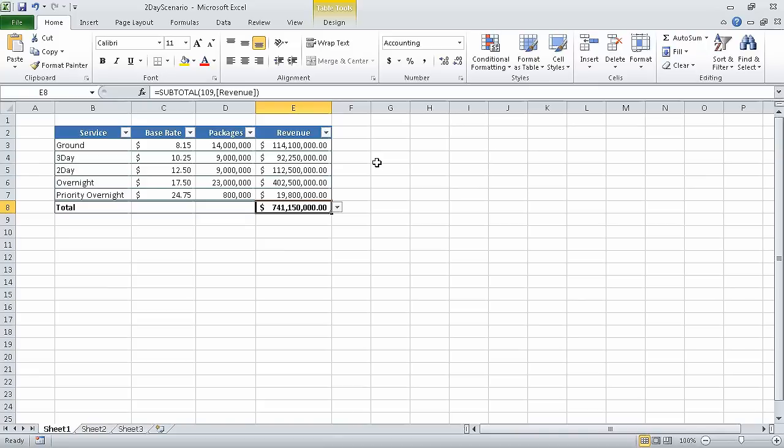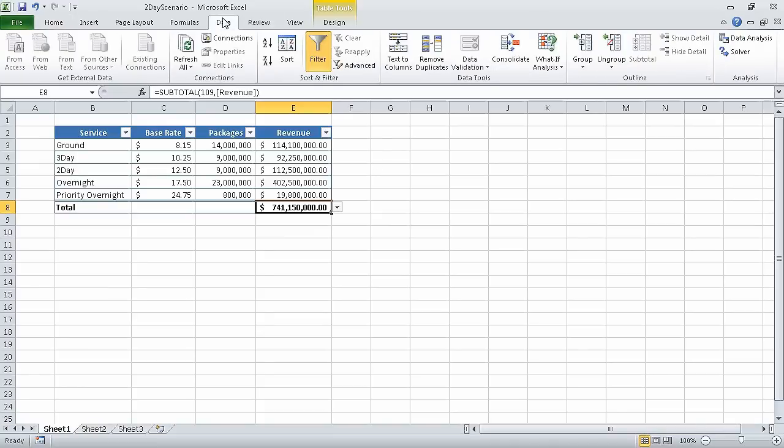In this exercise, we are going to use the two-day scenario underscore start workbook. I have already opened that workbook and saved it under the name of two-day scenario. To begin, on the data tab, in the data tools group, we click What-If Analysis and then in the list, click Scenario Manager.